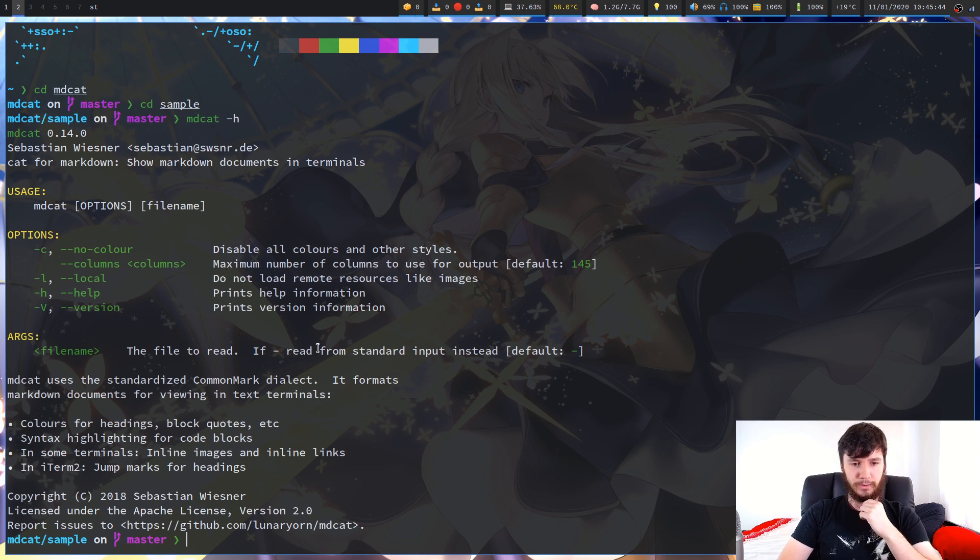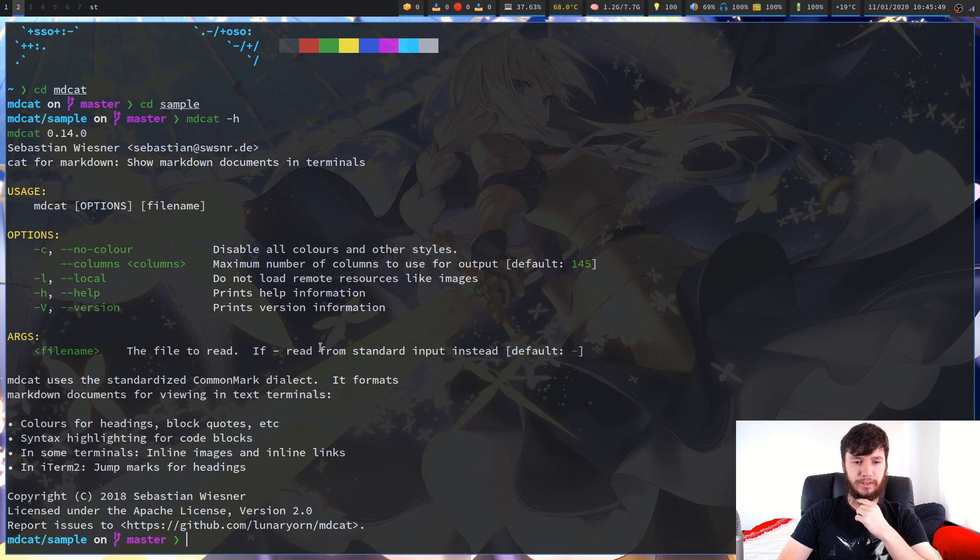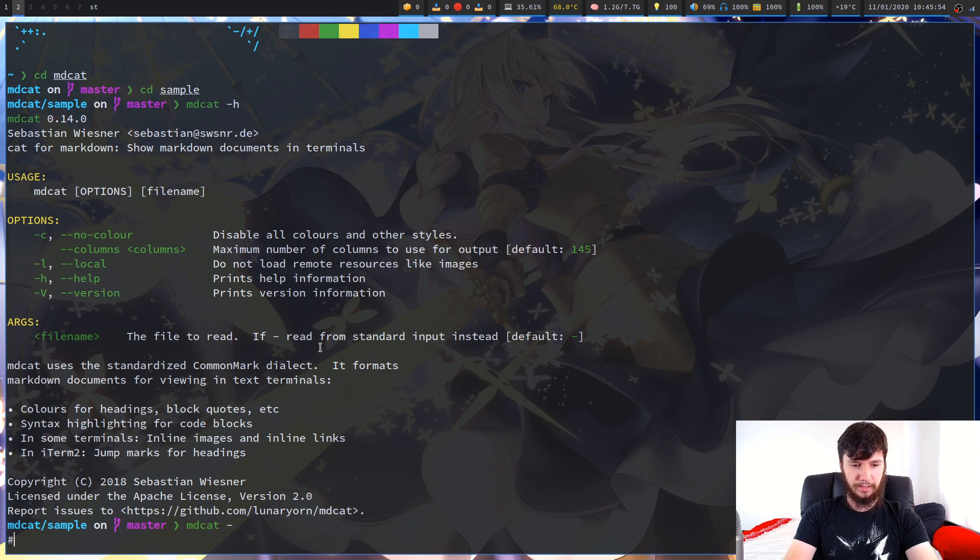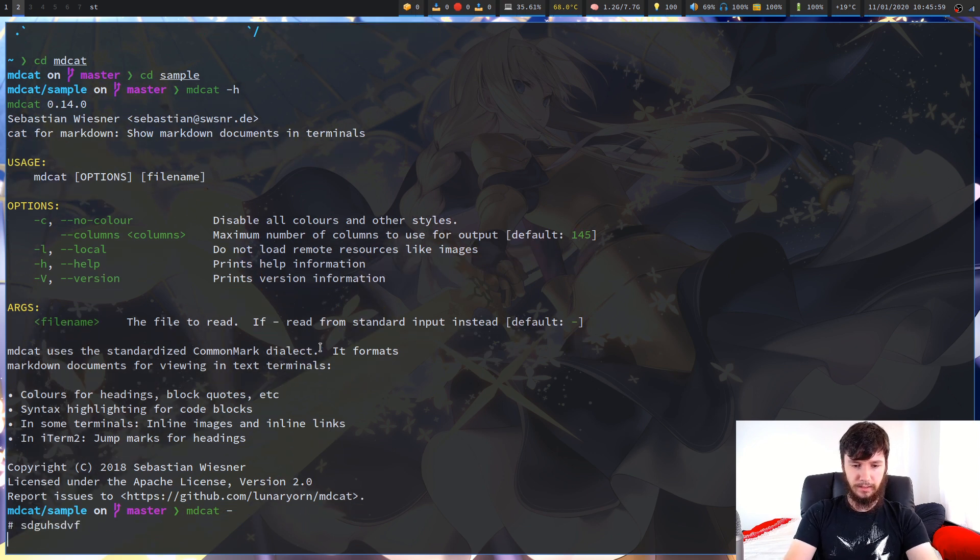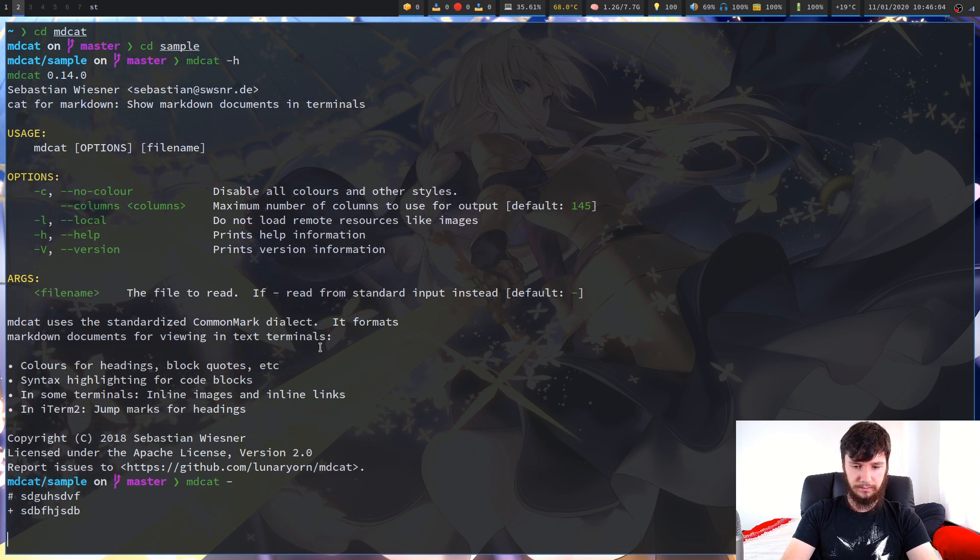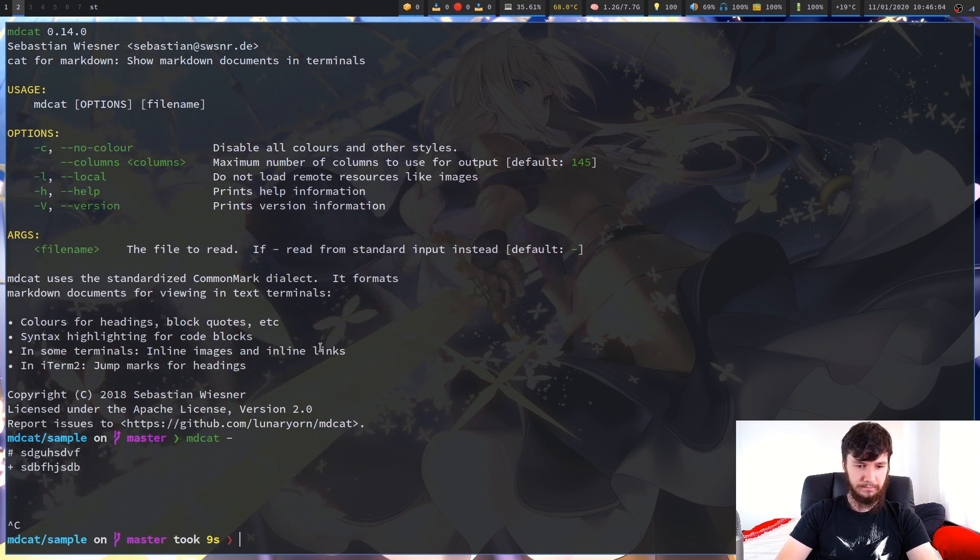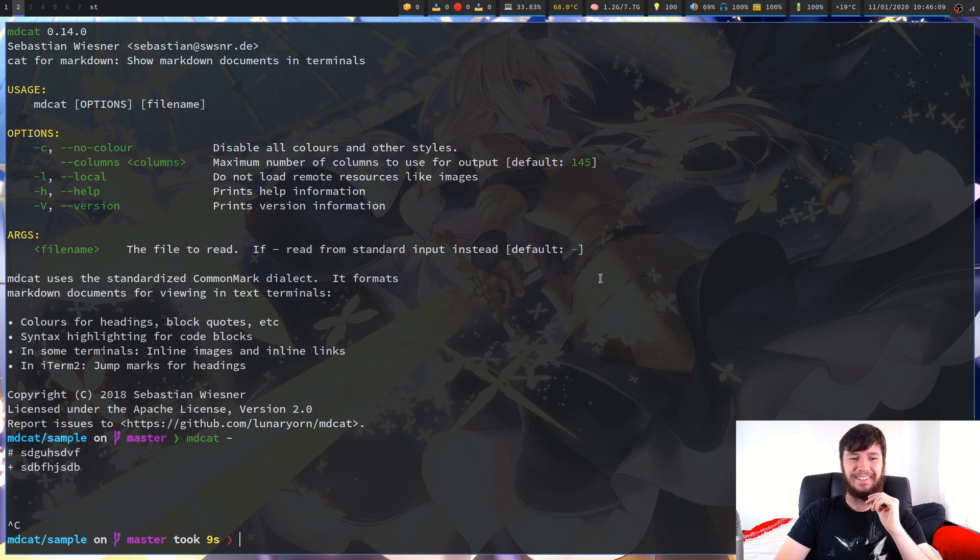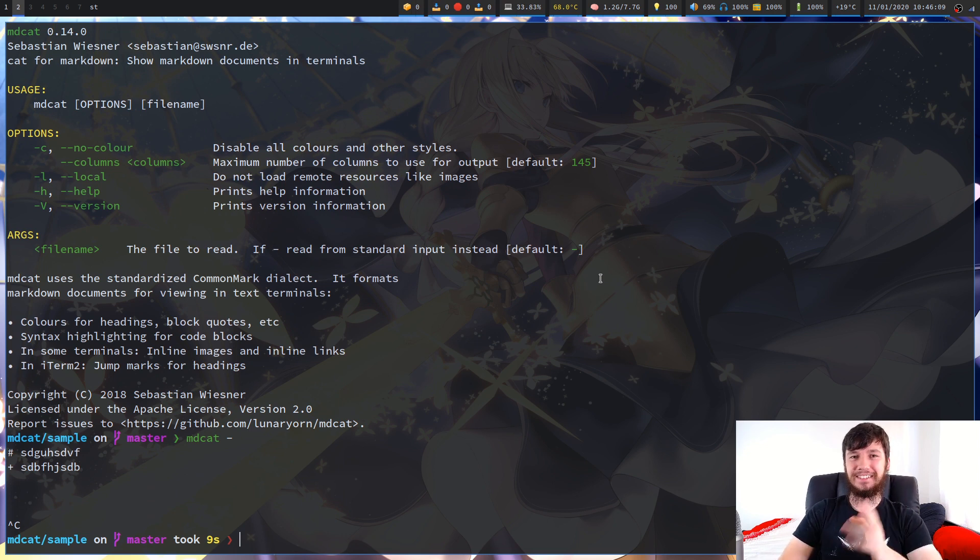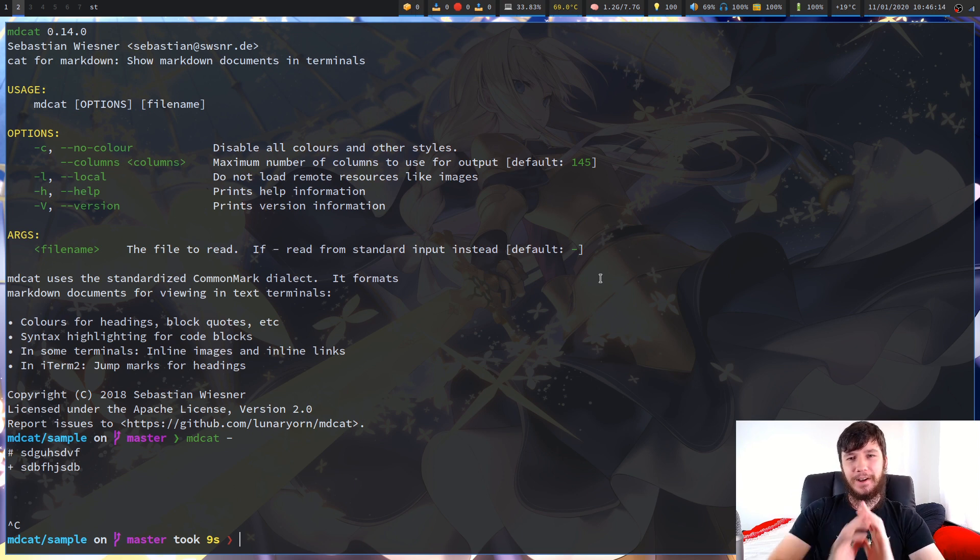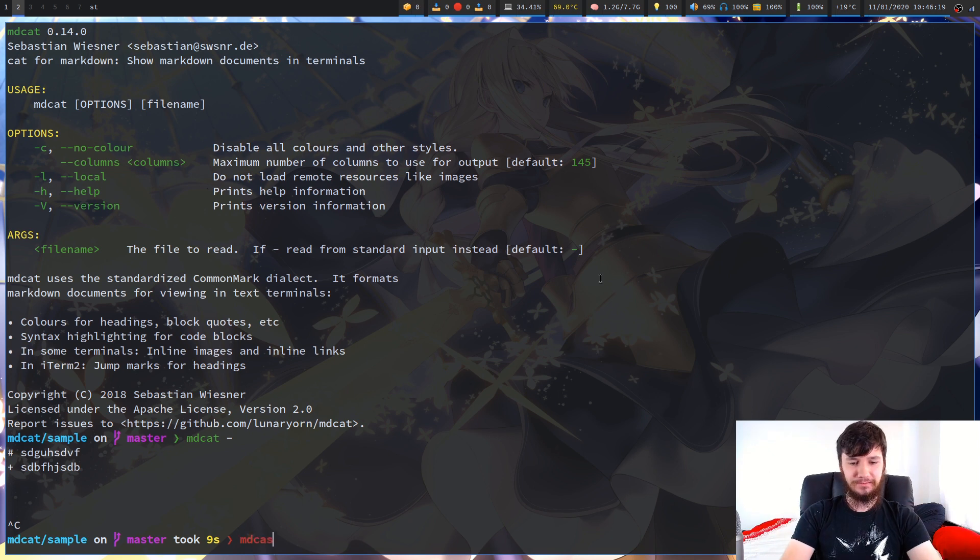You also have the option of reading from standard in instead of reading from a file name. To do that, you just write mdcat dash. I don't actually know how to end this. Someone's going to tell me in the comments that I'm an idiot for not knowing how to end that, but that's not too important. You're probably never going to be using it anyway.